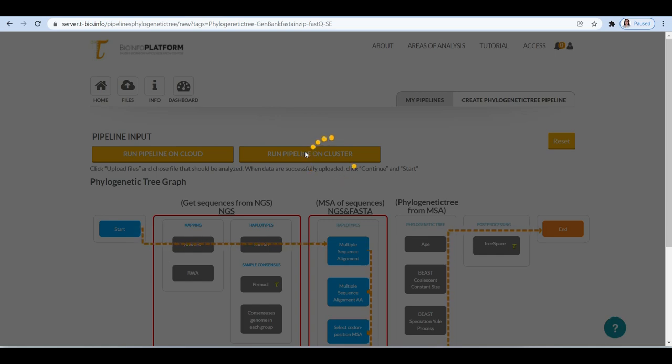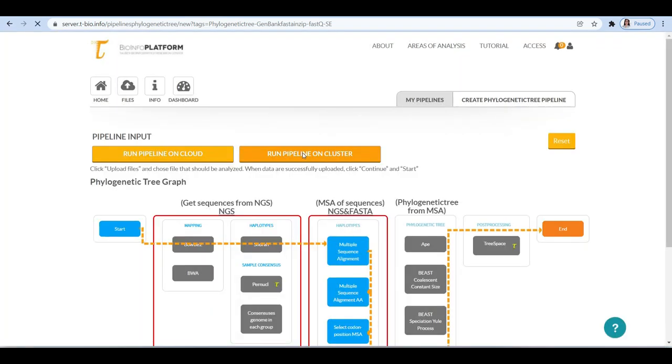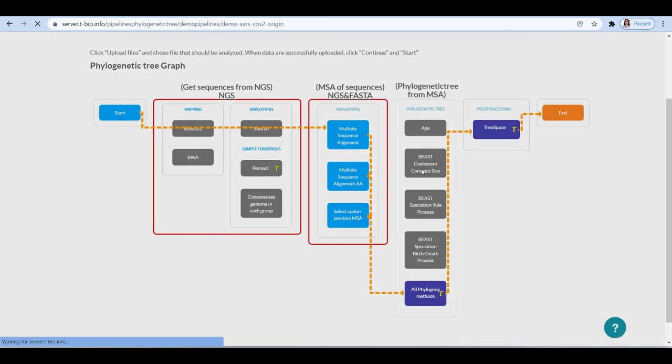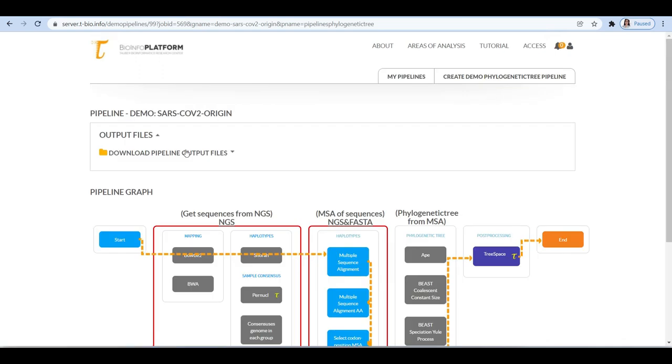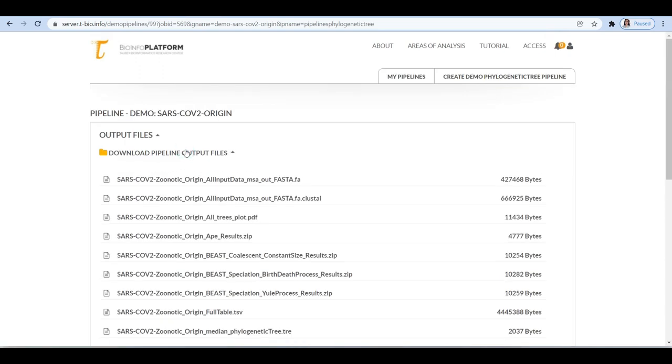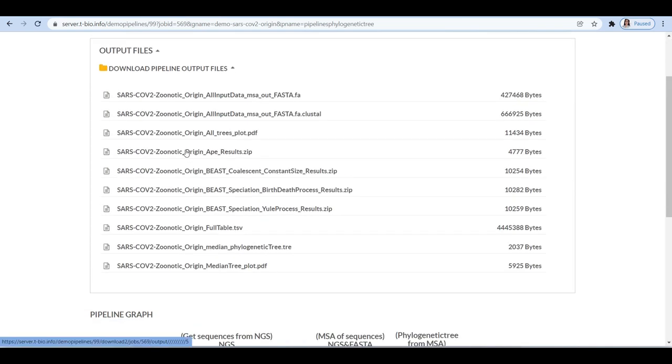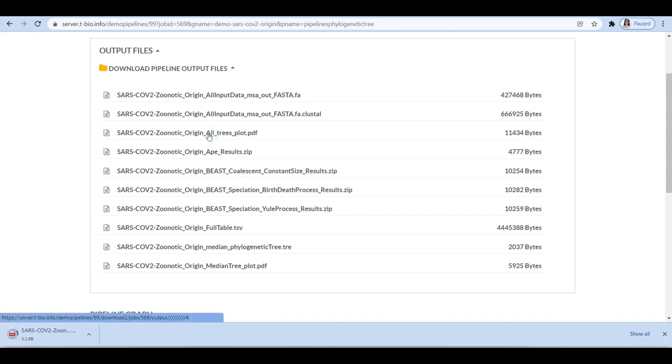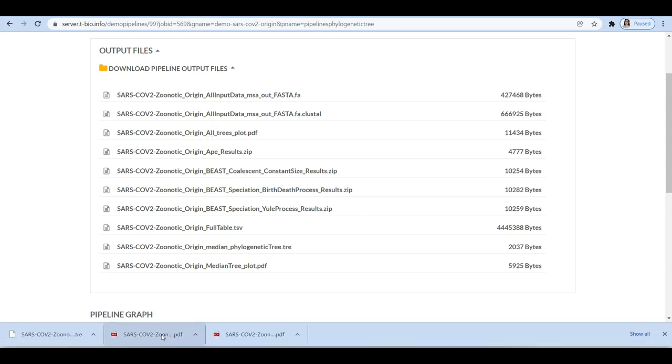After completing the pipeline, we have obtained various outputs under the download pipeline output files option. Median_tree_plot.pdf and median_phylogenetic_tree.tre represents the median phylogenetic tree, and all_trees_plot.pdf represents the four trees that were generated by each of the four methods.